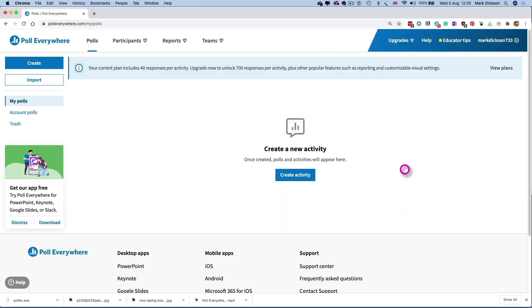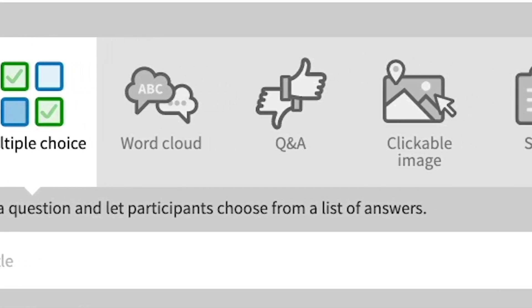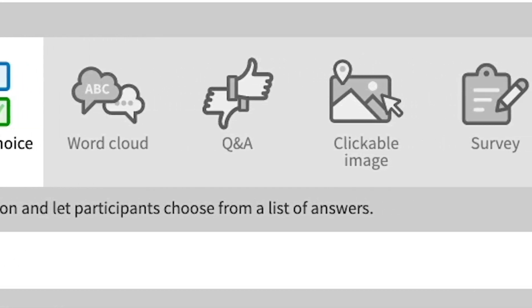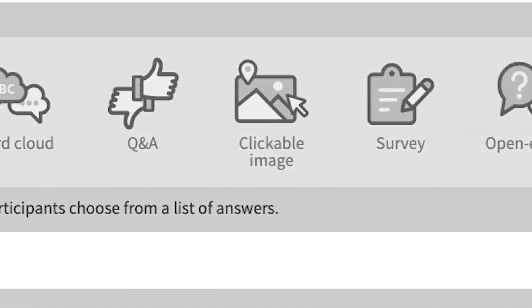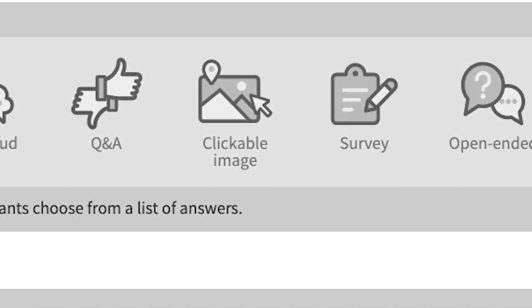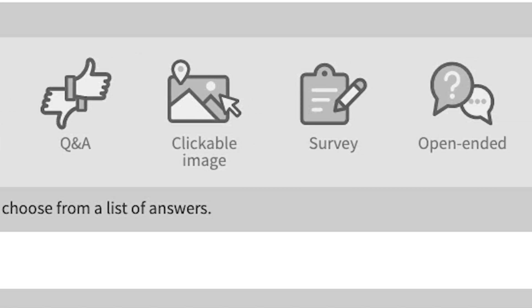We'll create our polls first and then I'll talk you through downloading and using the PowerPoint app. Now you can create the polls directly from the app, but I prefer to use the Poll Everywhere website to create mine. Click the Create button to get started. You can see you've got various types of polls to choose from. There's multiple choice, word clouds, clickable images and open-ended questions. Let's make a start.